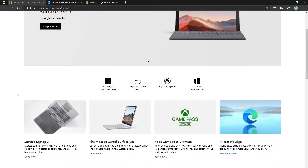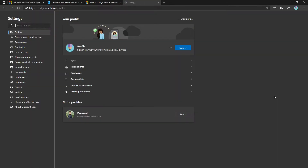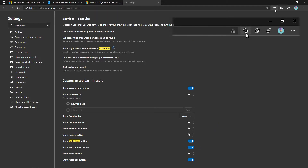Collections is like bookmarks but with more advanced options. We can store web pages, collect images, and also take notes. To enable the Collections button, go to the browser settings by clicking on these three dots, choose Settings, and in the search box search for Collections. Turn on the 'Show Collections Button' option.